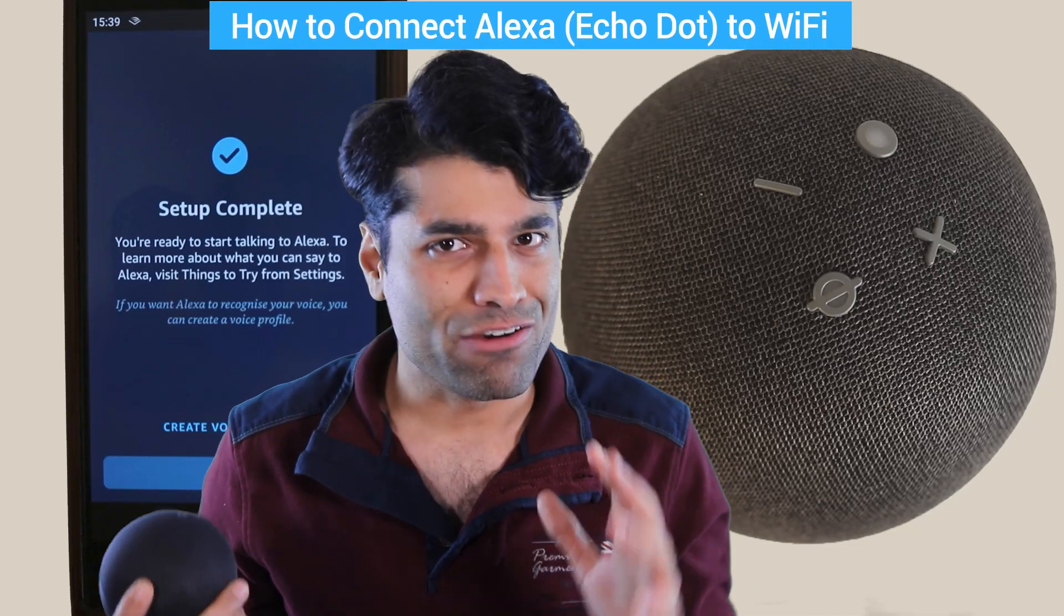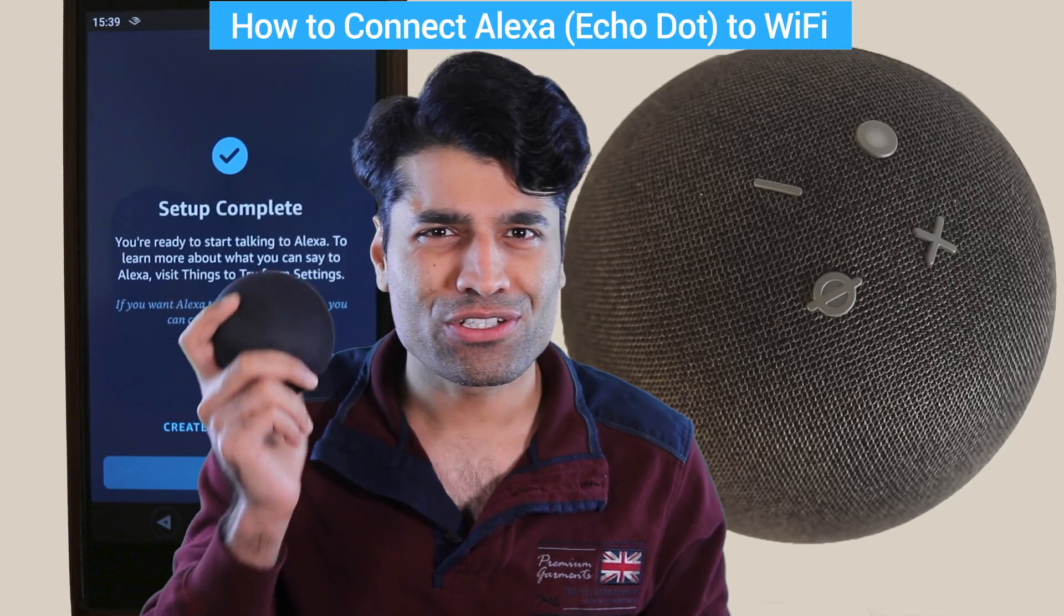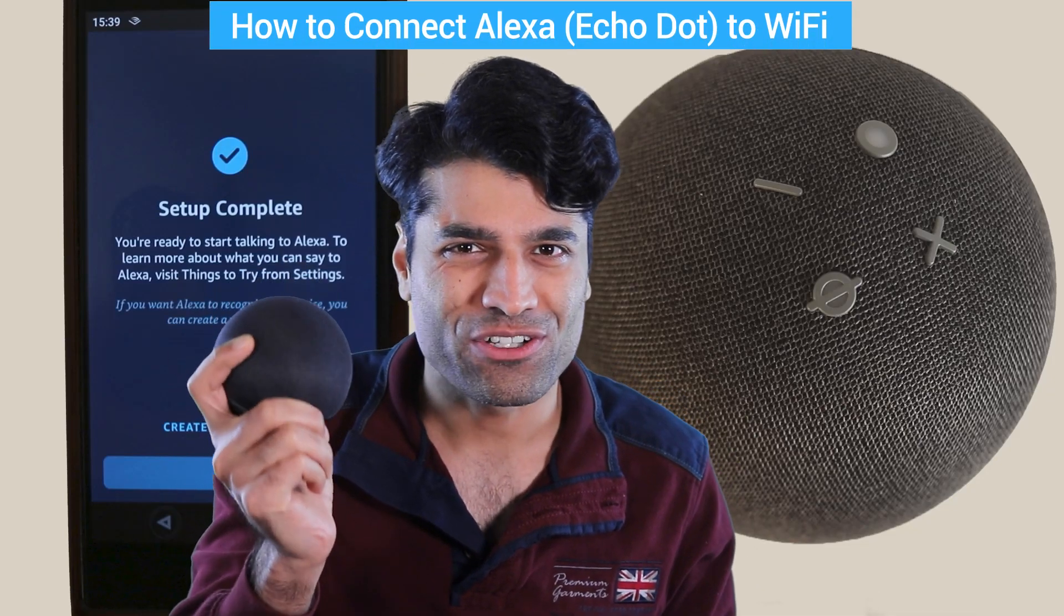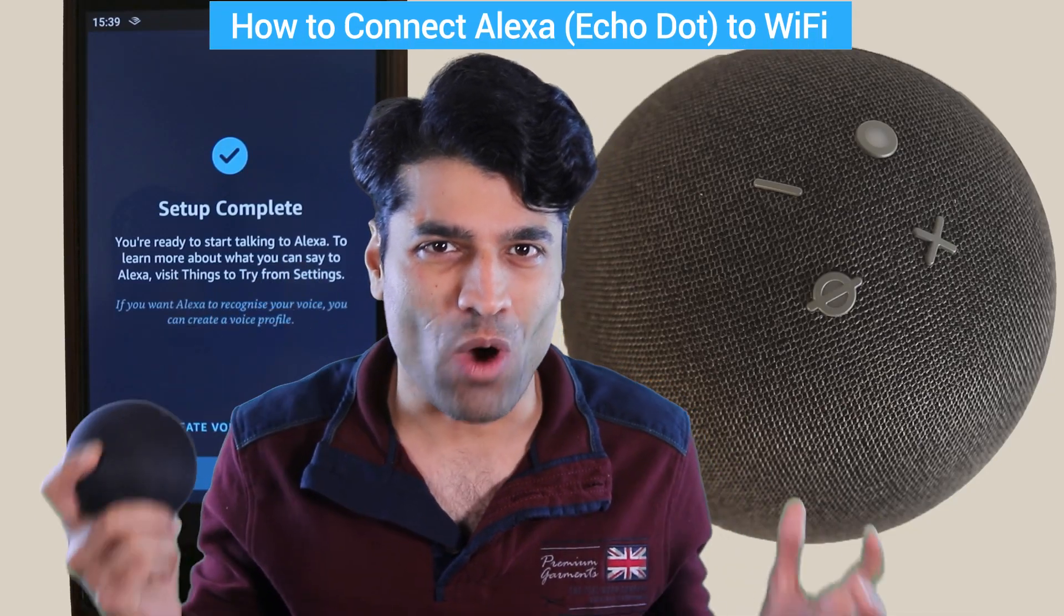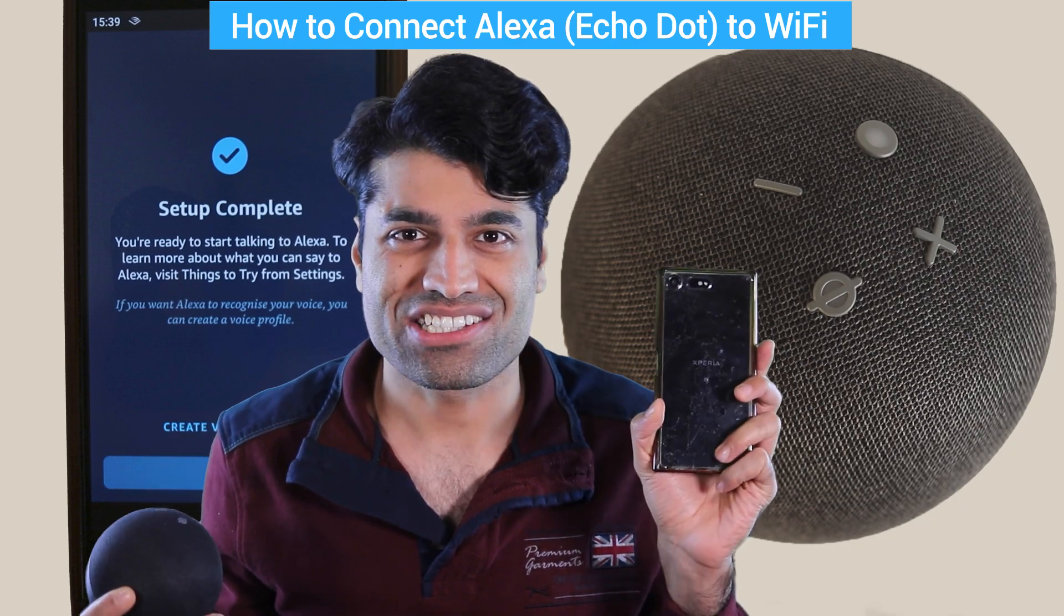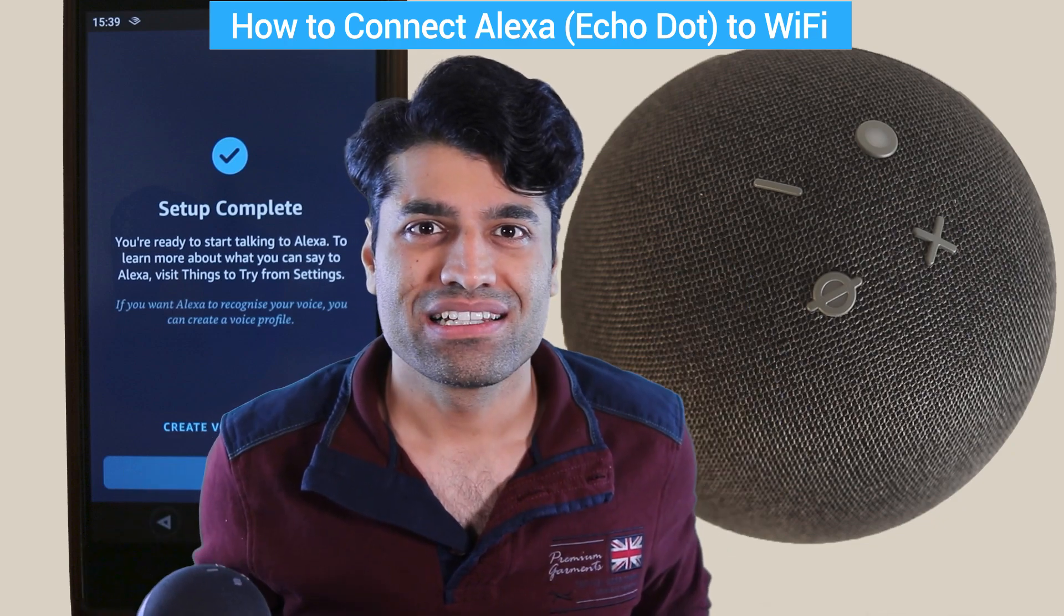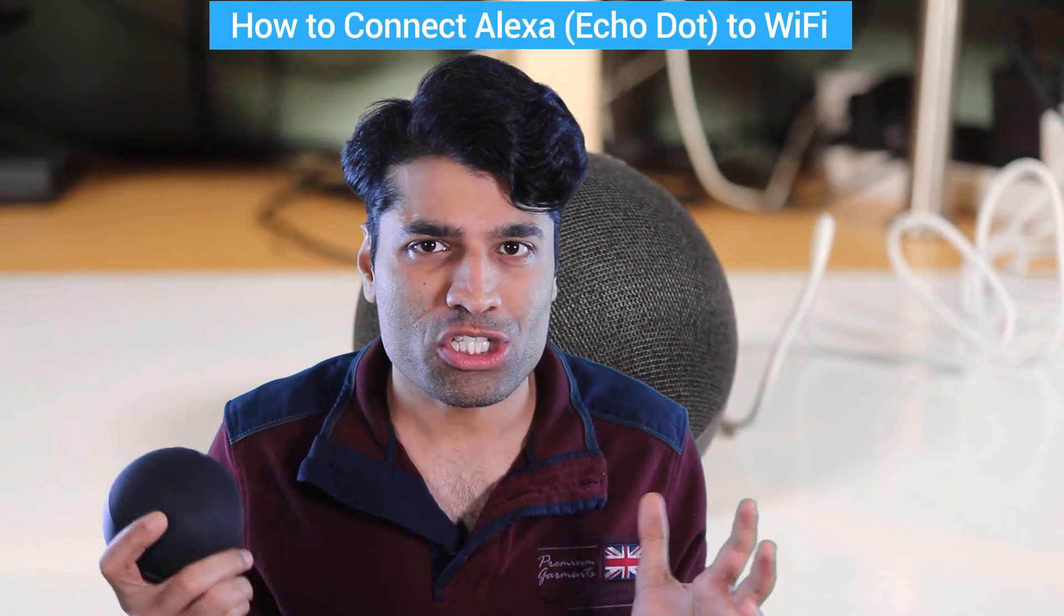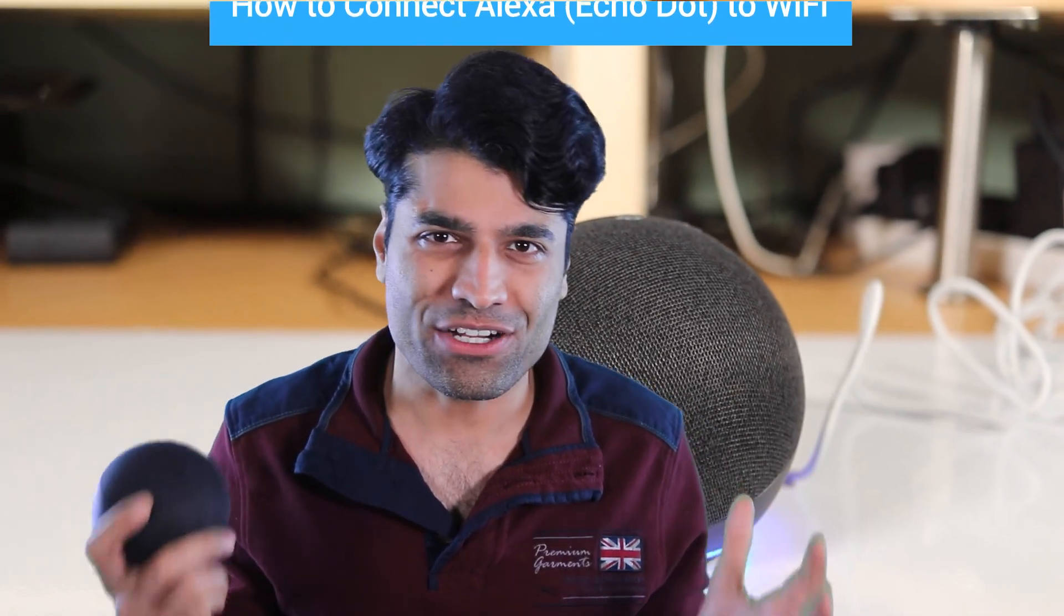In this video, I will show you how to connect Echo Dot to Wi-Fi by using Alexa App. This method works for both Echo and Echo Dot. Also, Alexa App could be either on an iOS device such as an iPhone or iPad or Android device on phones or tablets. So let's get started.